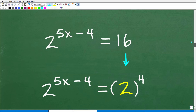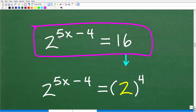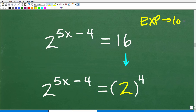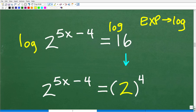Here is what we have: 2 to the 5x minus 4 is equal to 16. At this point in the problem, we have an exponential equation — we're trying to solve for the variable in the exponent location of this power. Typically, when you have an exponential equation, we use logarithms to solve that equation.